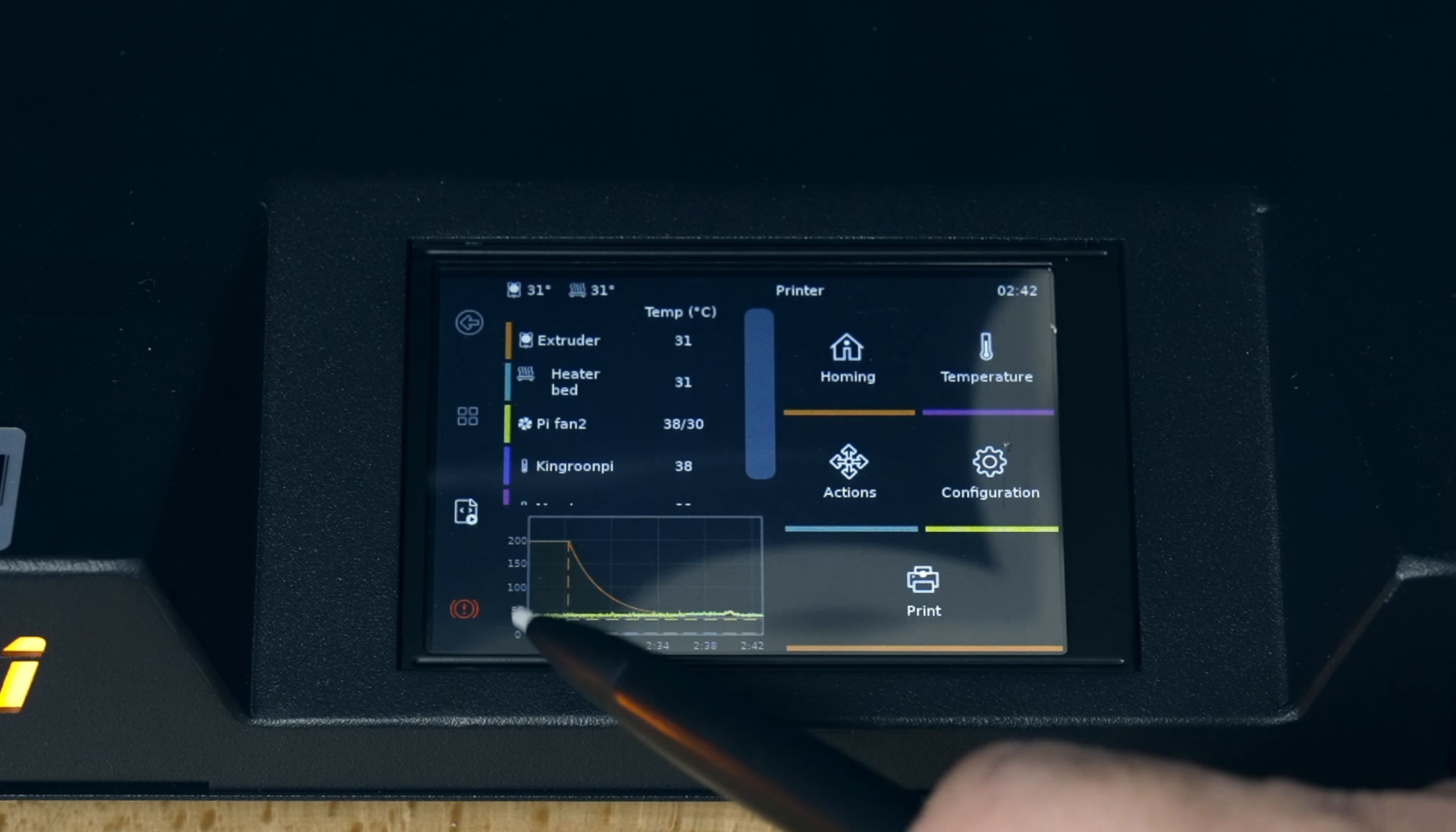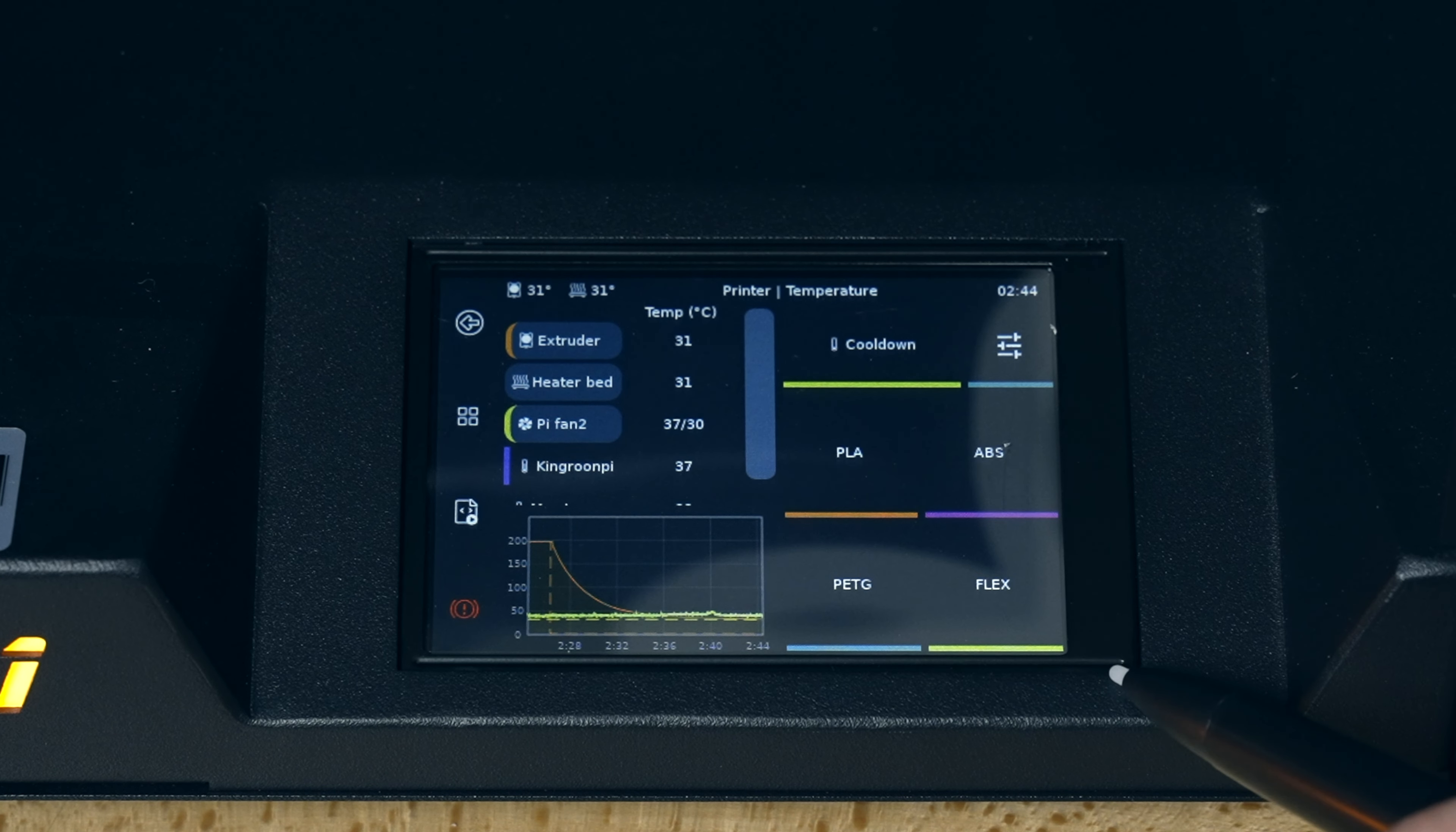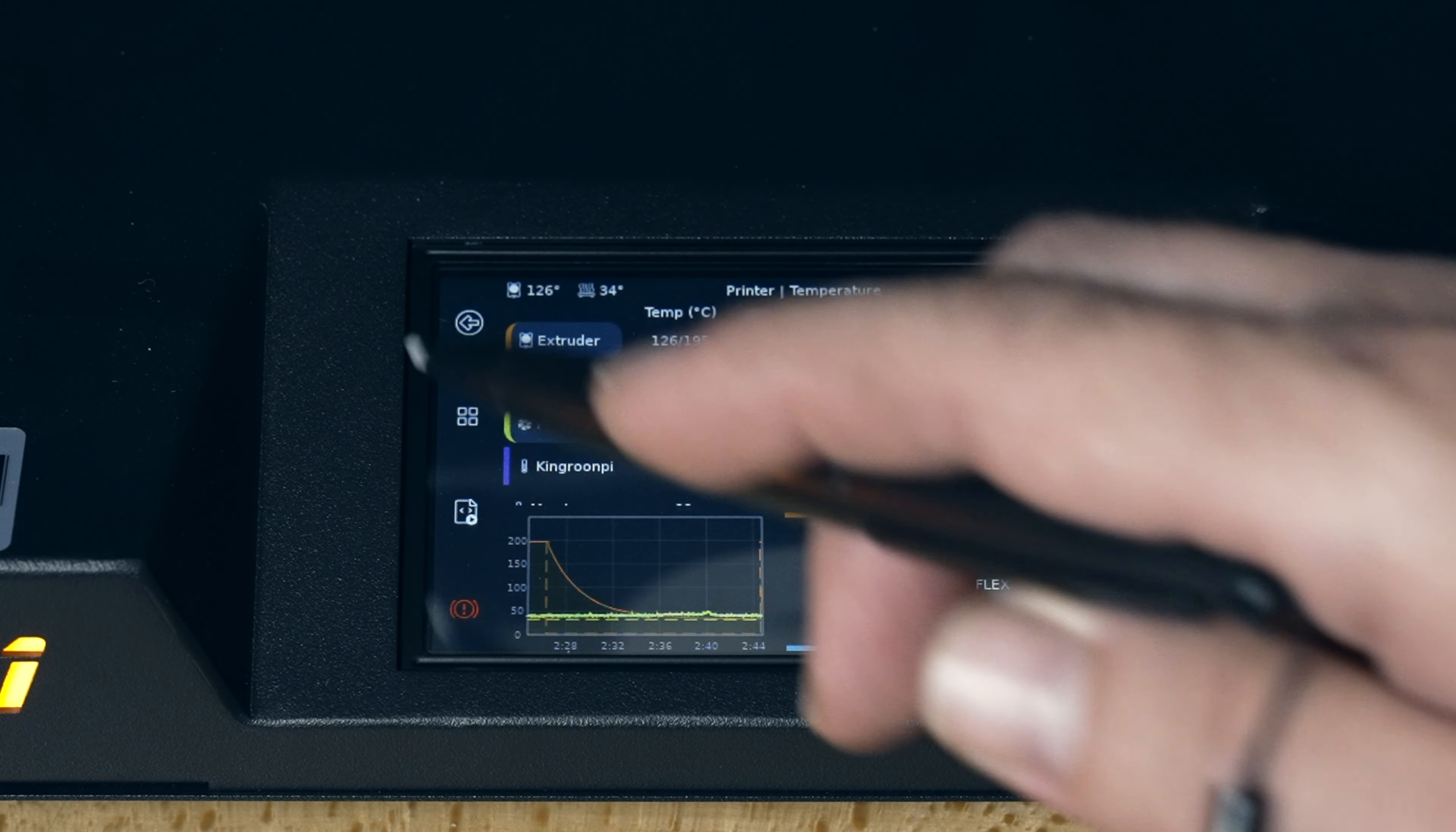So homing goes to our axes. Go back. Temperature lets us preheat here, cool down. And we have these hot buttons, which are PLA, ABS, PETG, and TPU, flexible filaments. So if we click on PLA, it's going to preheat 195 on the nozzle and 40 on the bed. So let's go back.